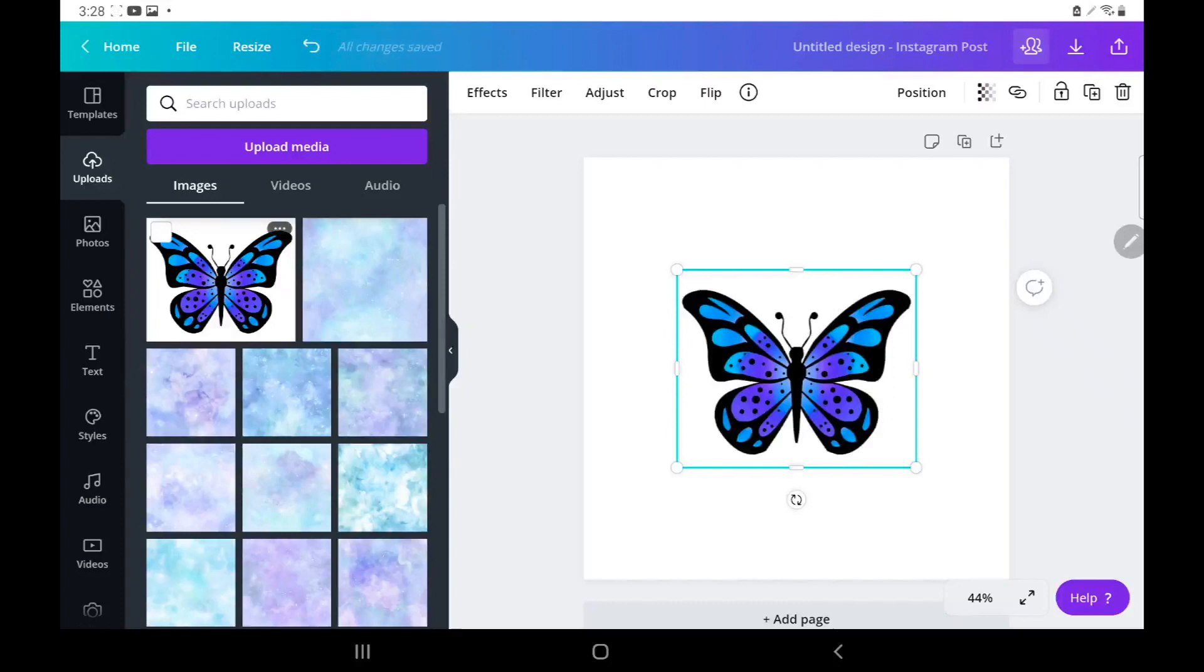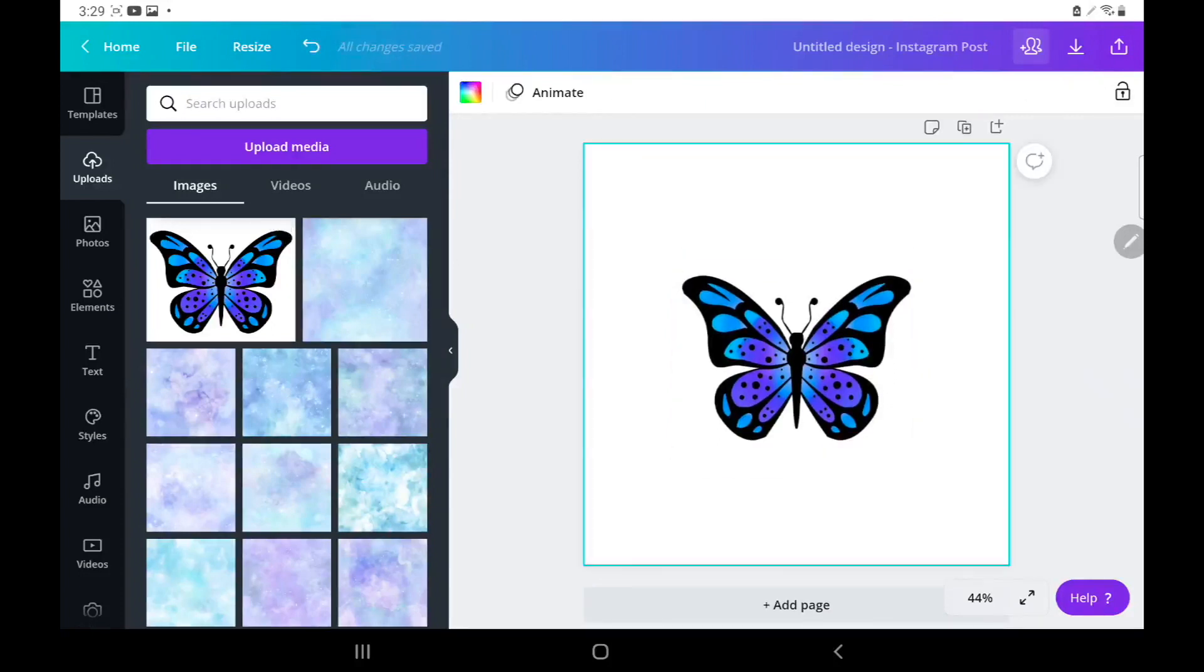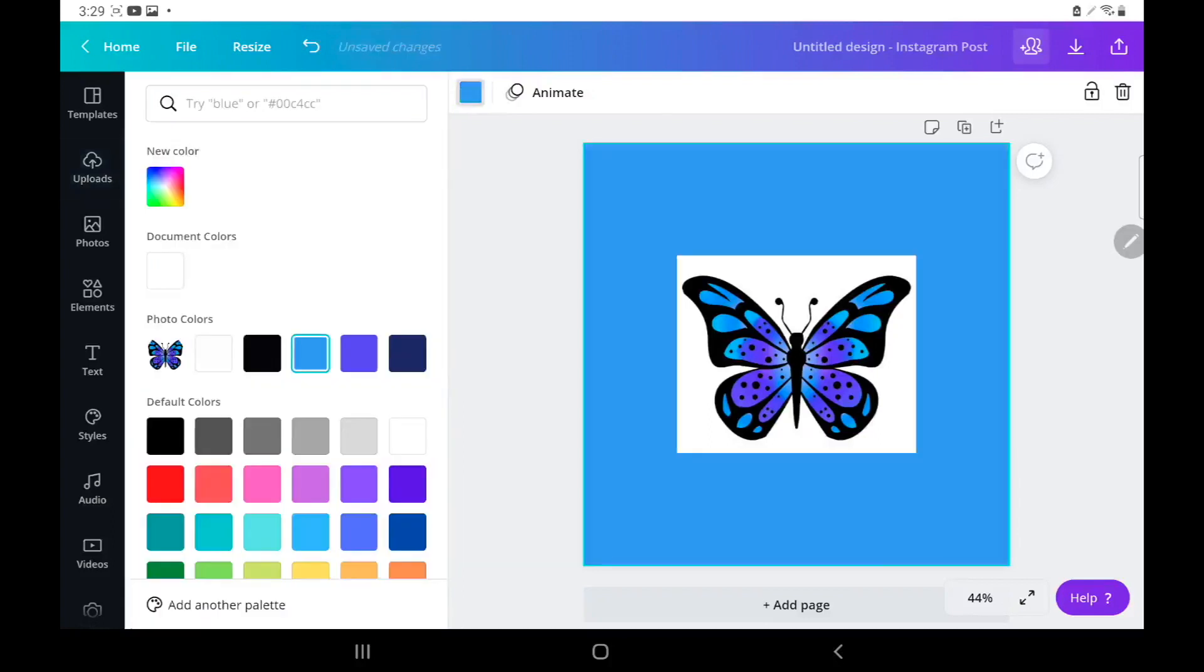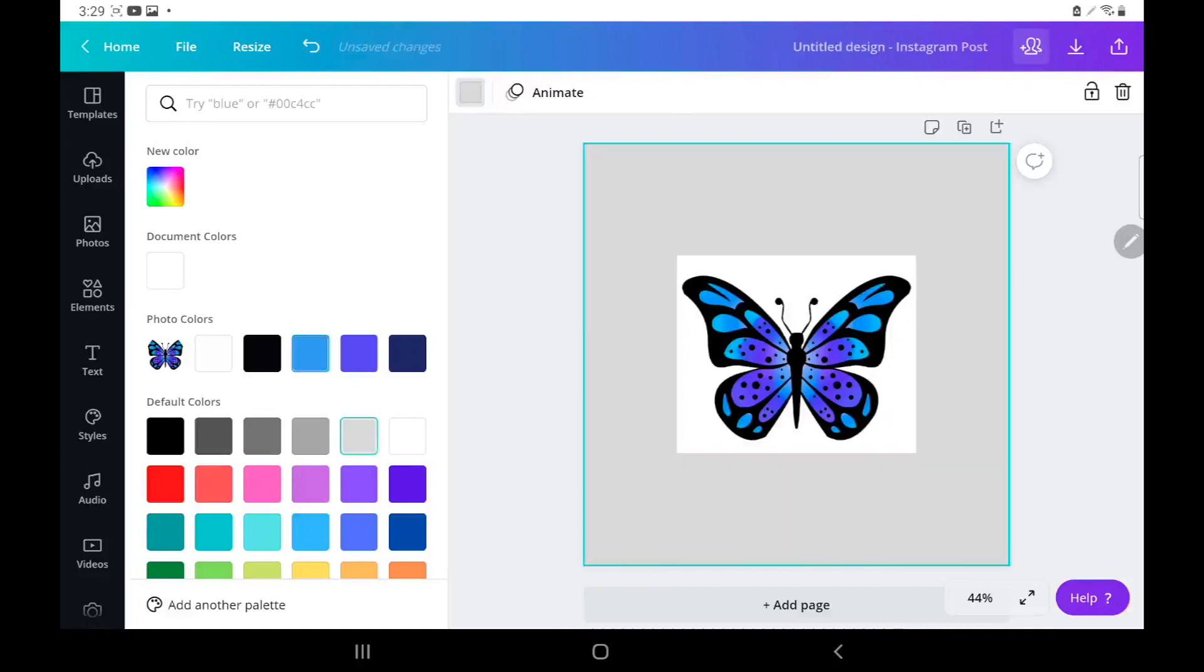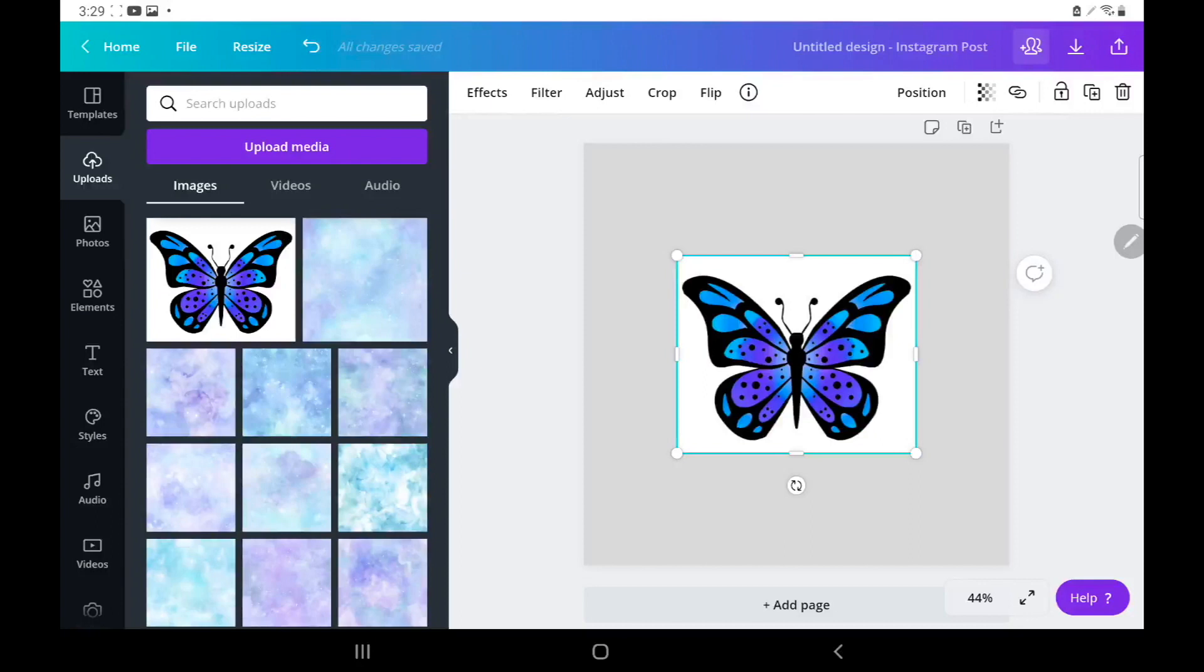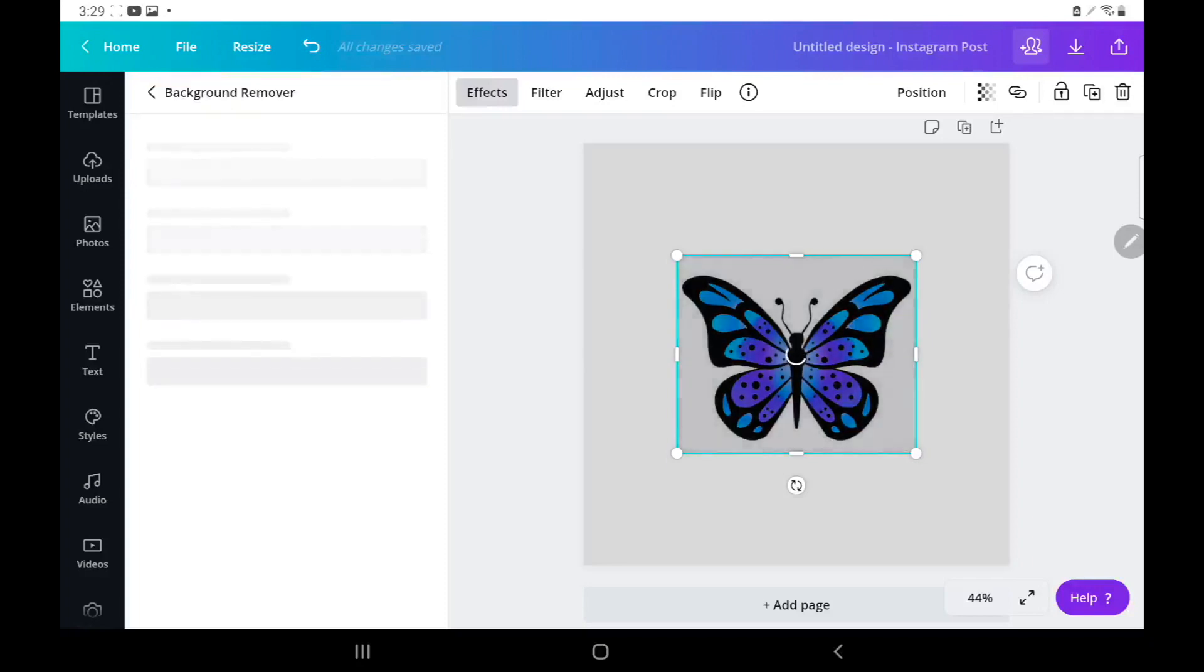Now what we can do is I'm trying to change the background color so y'all can see what we're actually doing. So this is the white image that is around the butterfly, that's what we want to get rid of. So what we're going to do is hit effects, which is right above it. I'm awful at explaining locations of stuff but you see it, it says effect. So we click effects and then we're going to see background remover. We click background remover and it's doing its thing, circling, circling.